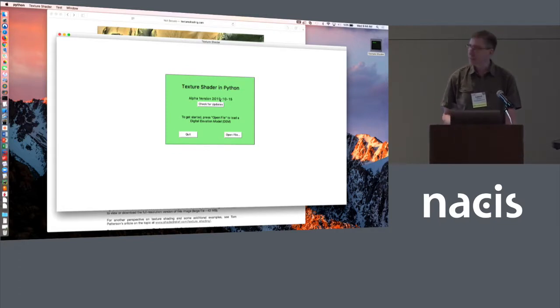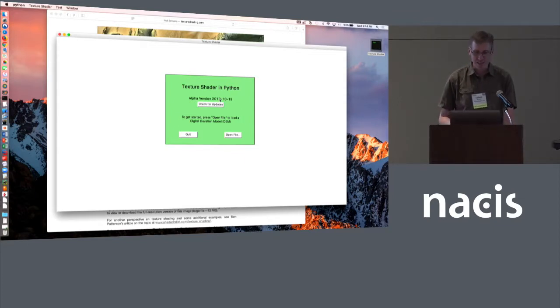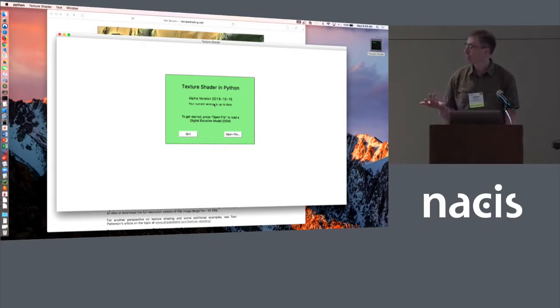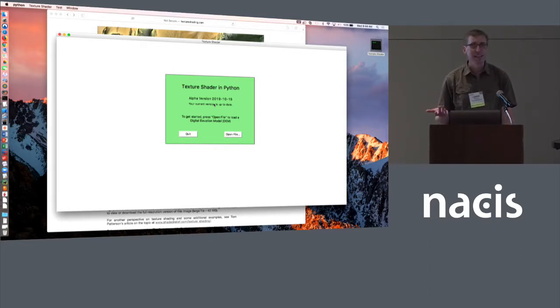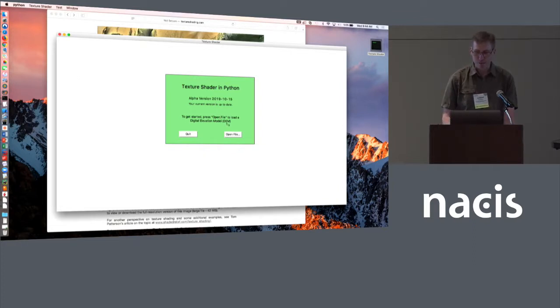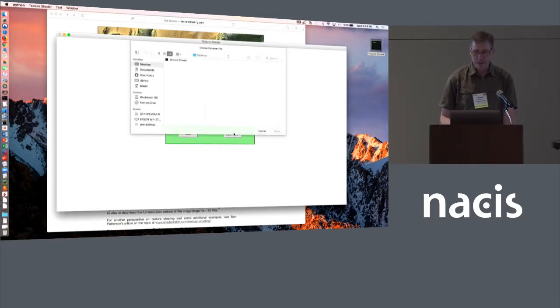If you bring it up and you're correctly connected to the hotel Wi-Fi, the check for updates button will give you reassurance that you have the latest version. You should check from time to time because I do hope to make some updates and fixes and improvements. So click open file and you can select the DEM.